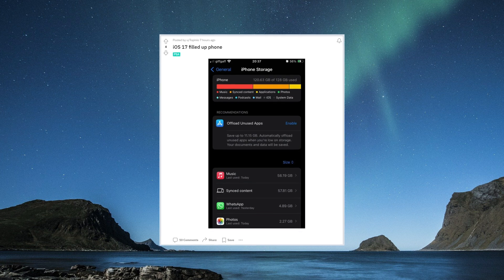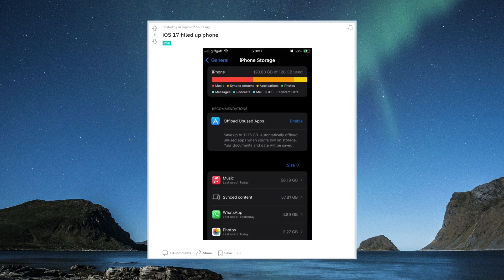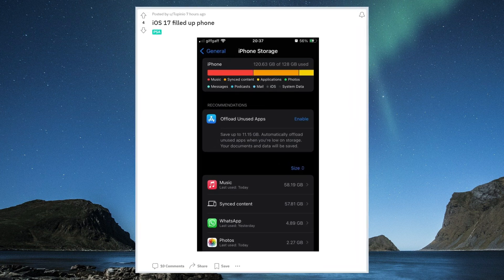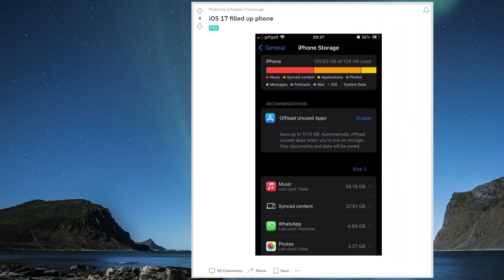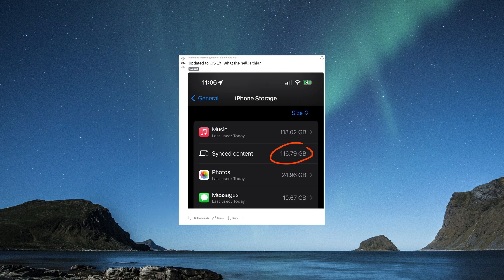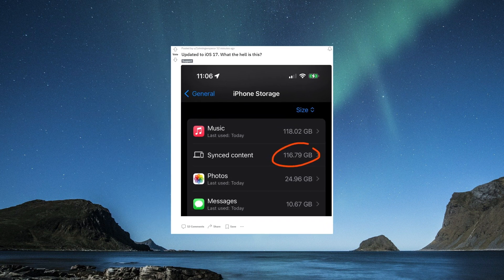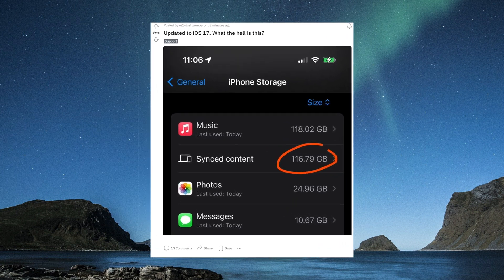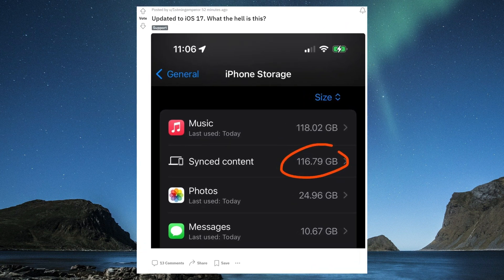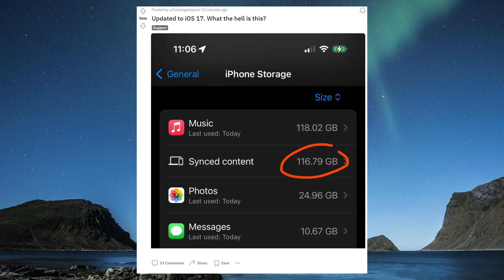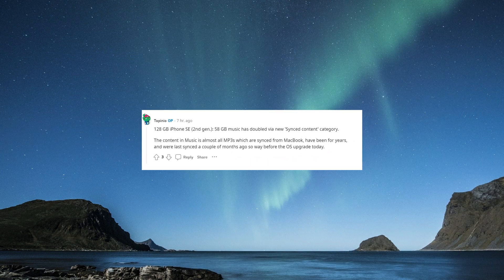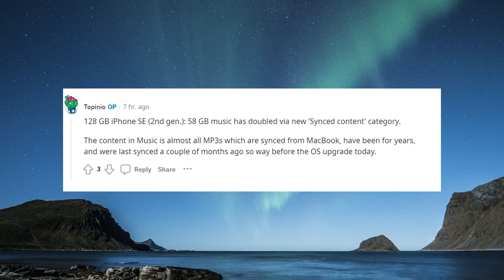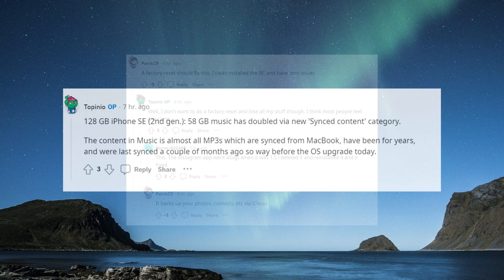Some users claim that after upgrading their iPhone to iOS 17, there was an iPhone storage overload, and the synchronized content suddenly took up a lot of space. Changing the synchronized content also had no effect. Many users have also encountered this bug.